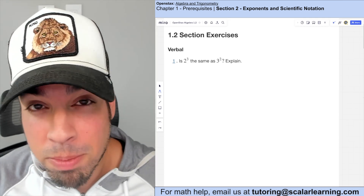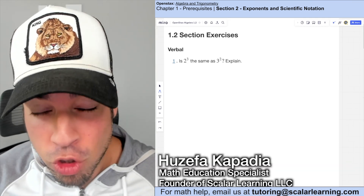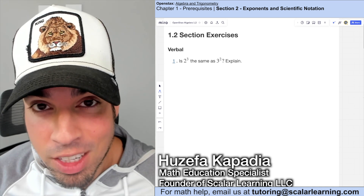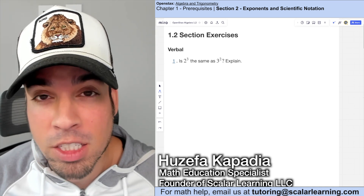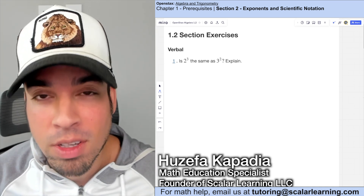Welcome back to OpenStax Algebra and Trigonometry, Chapter 1, Section 2: Exponents and Scientific Notation.